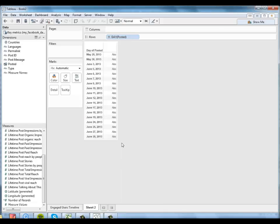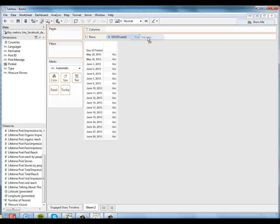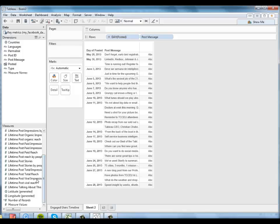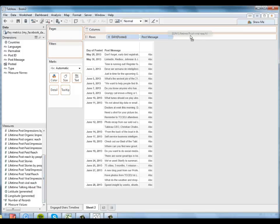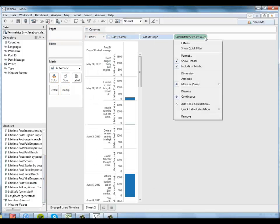And I could also look at this by hour or even by minute, but I'm going to look at it by day here. I want to know exactly what the post message was that was driving this behavior. I do want to know the lifetime post viral reach. So I'll go ahead and add that here. And again, I want to tell Tableau to make that discrete.